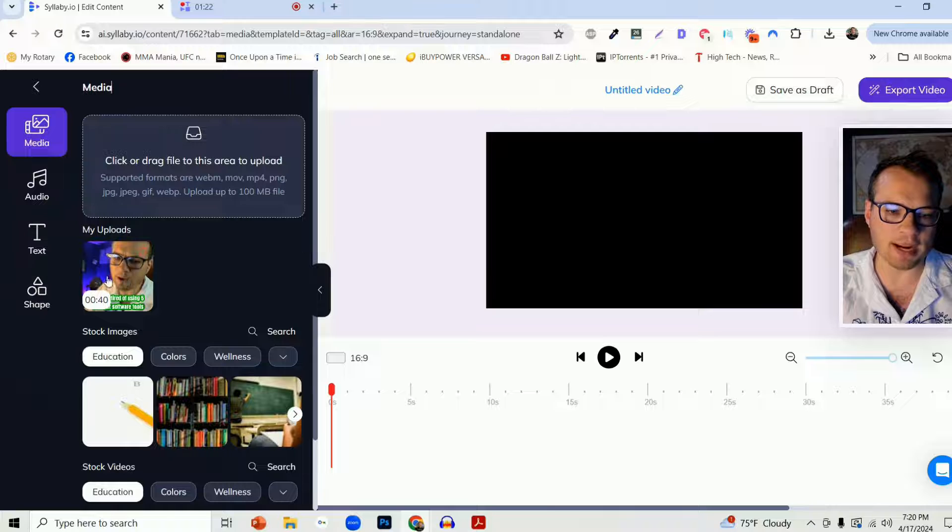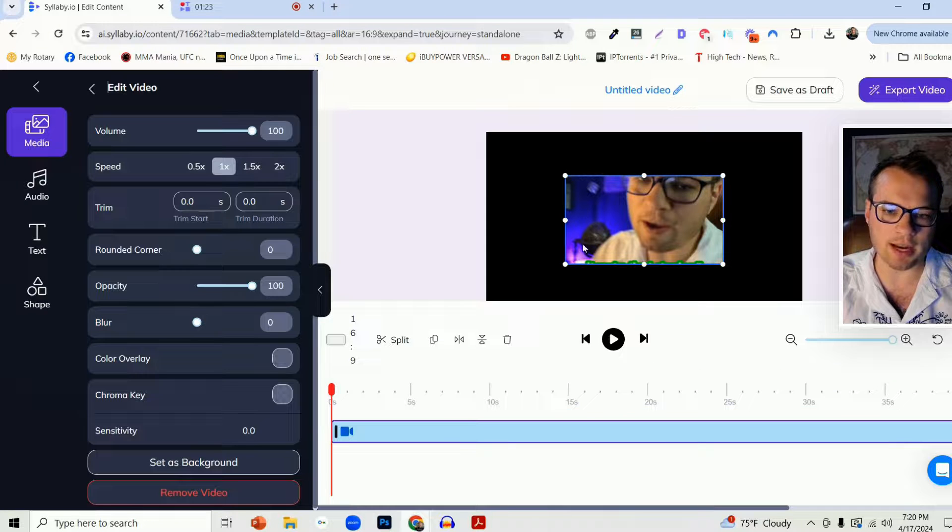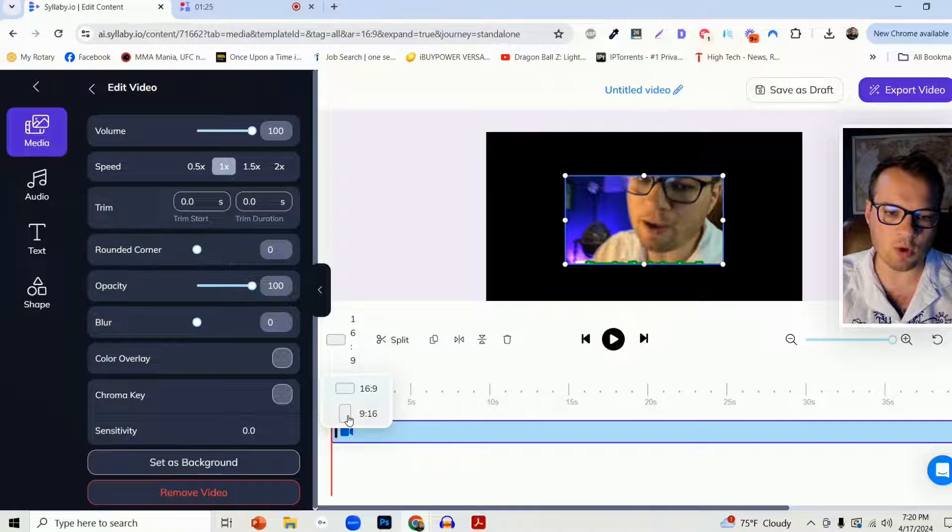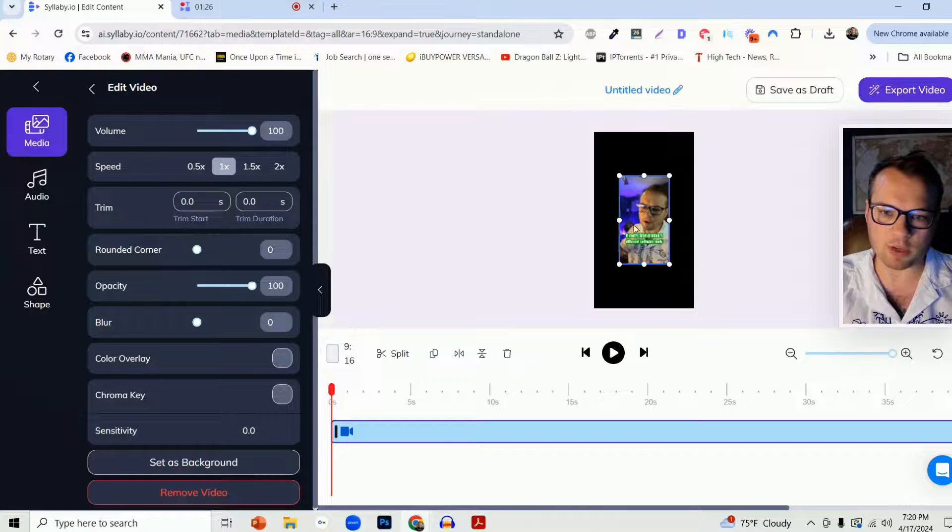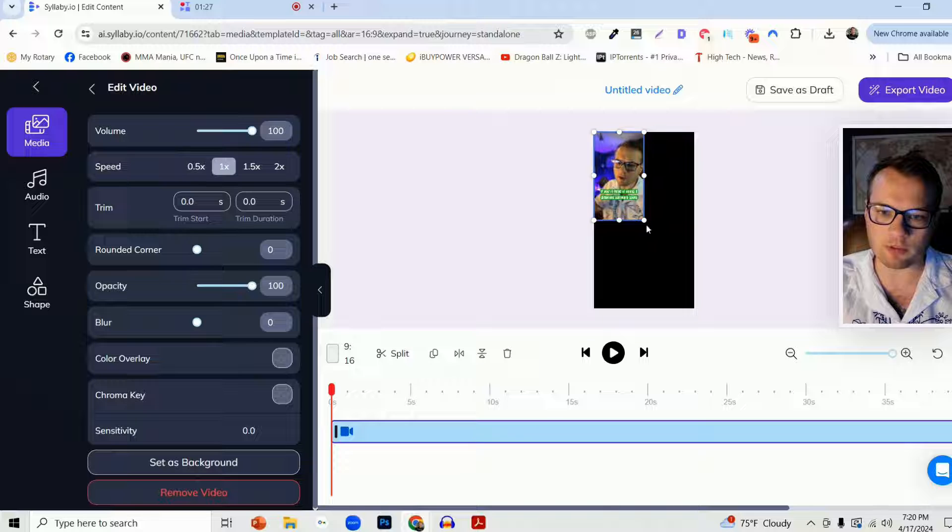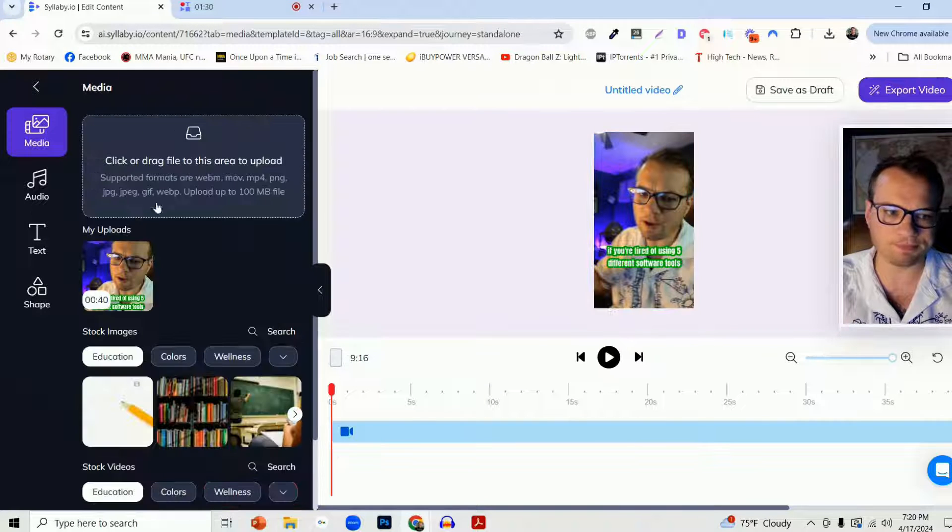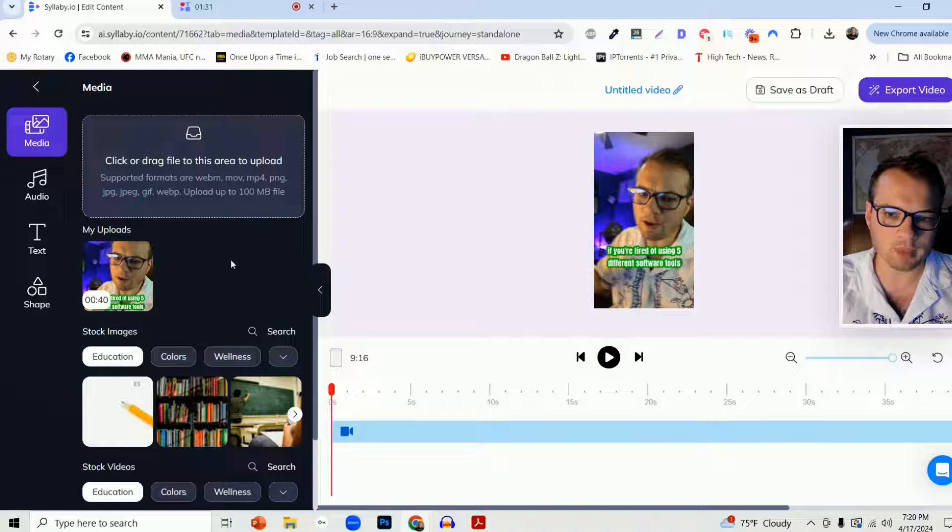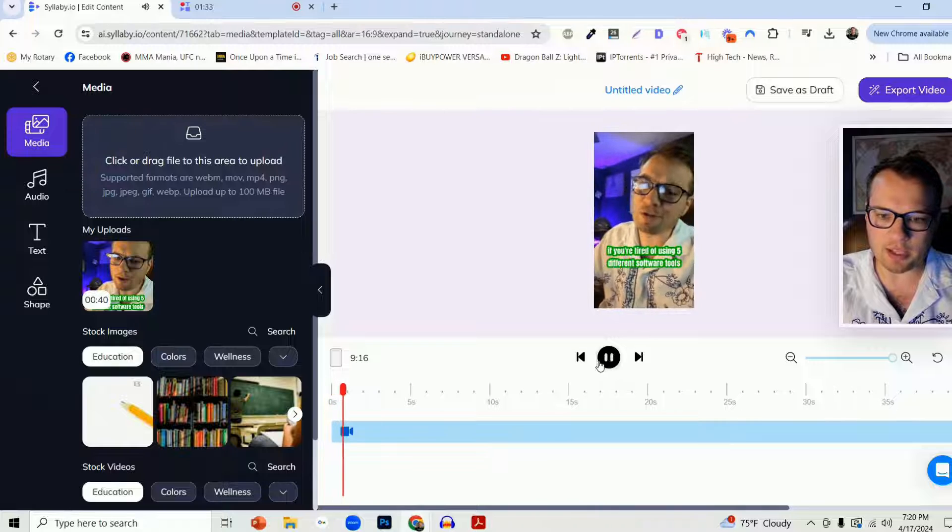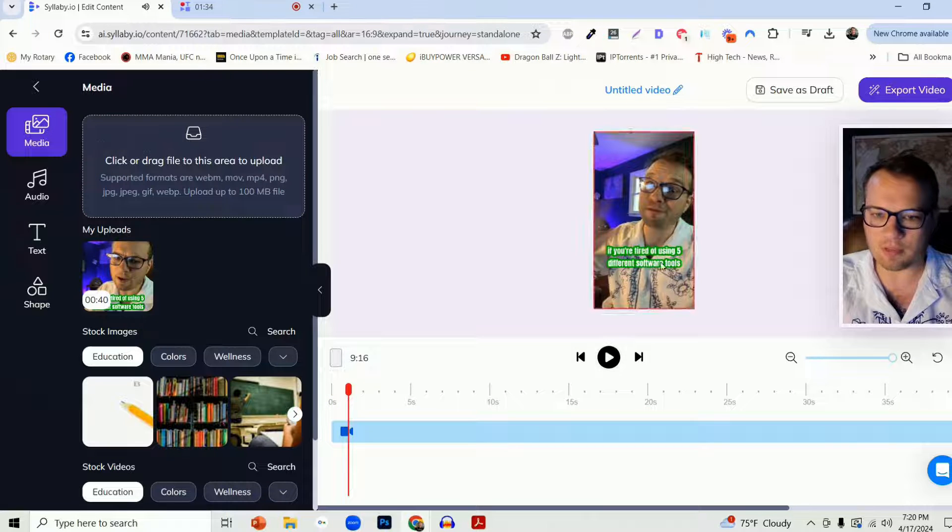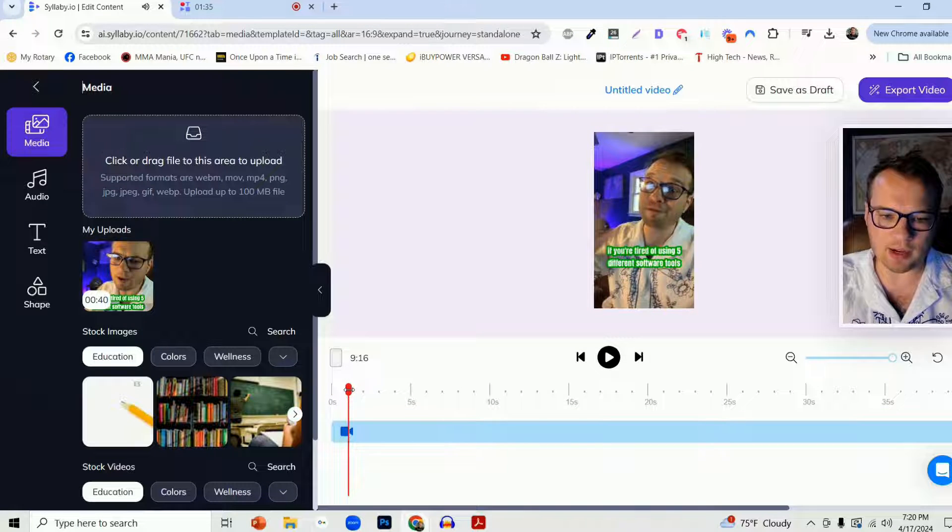And you'll see after a couple of seconds, it loads in there. Let's swap our aspect ratio over to 16 by 9 and frame this to screen. And you can play that right in there.